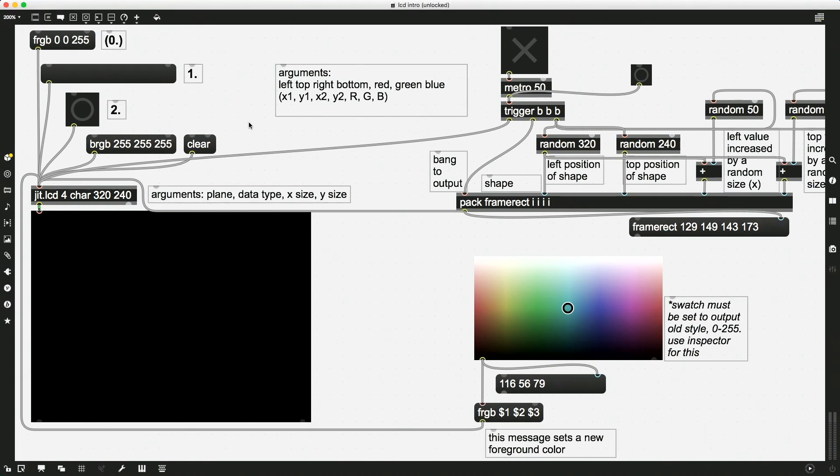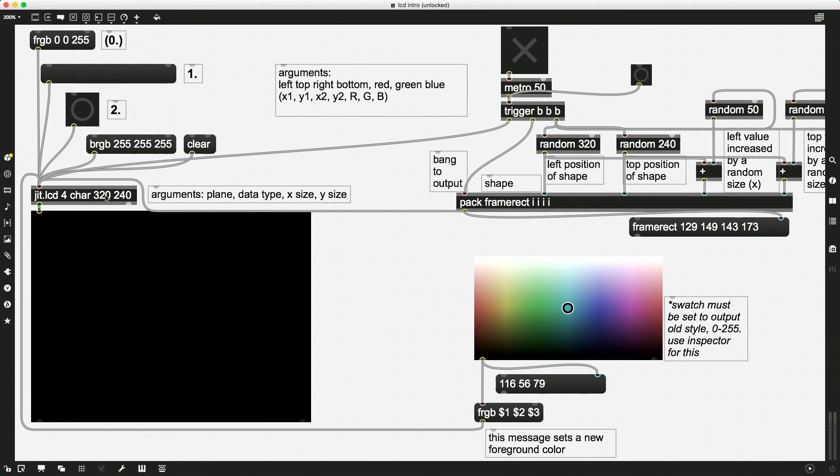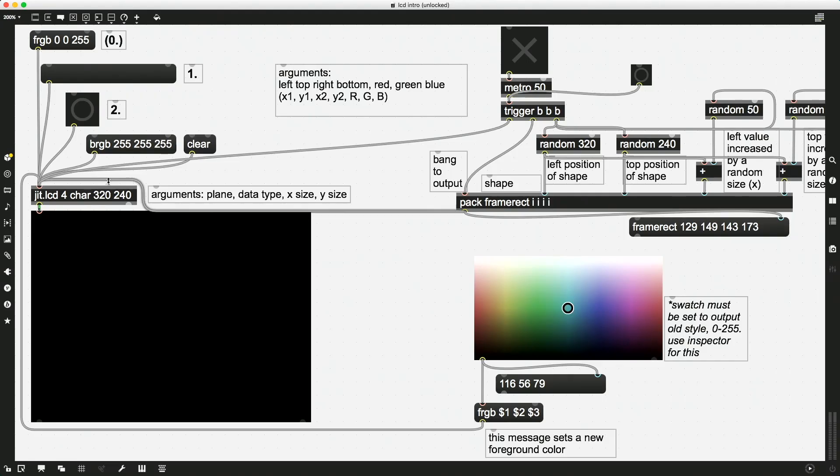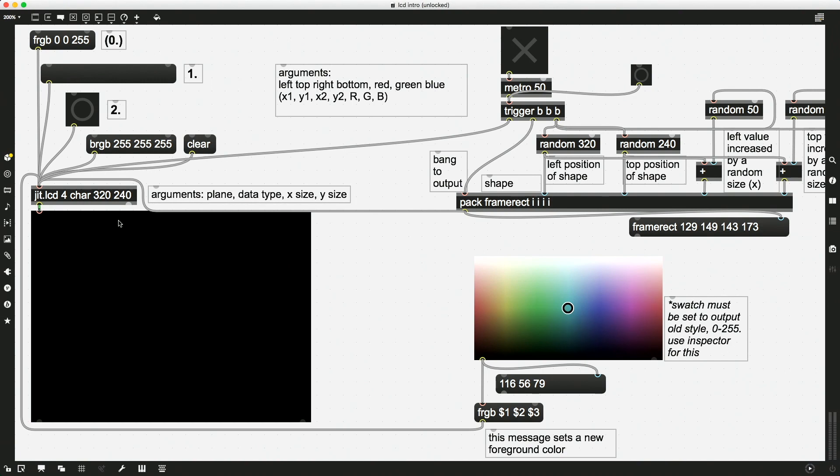Okay. Over here, we'll start with the basics. Here is the jit.lcd object. And there are some things that are predetermined here for me. First of all, just like over on our whiteboard, over here I have a specific size that's chosen for me. I can't draw outside of these bounds. And it's 320 by 240. So the size is specified in the arguments of this jit.lcd object. I've also specified here four planes and char data, which is pretty standard for most of the jitter work that you're doing. That means 8-bit. Save that for another video. So this has been predetermined.